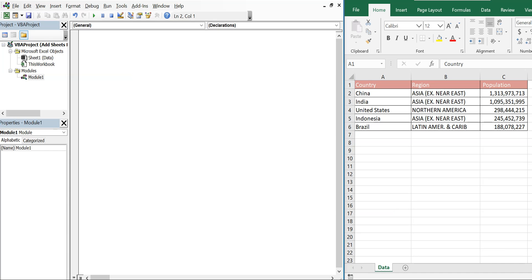What's going on people? It's Greg with another Excel VBA tutorial video. Today we'll be going over how to add new sheets with names from a list. So let's get right into it.